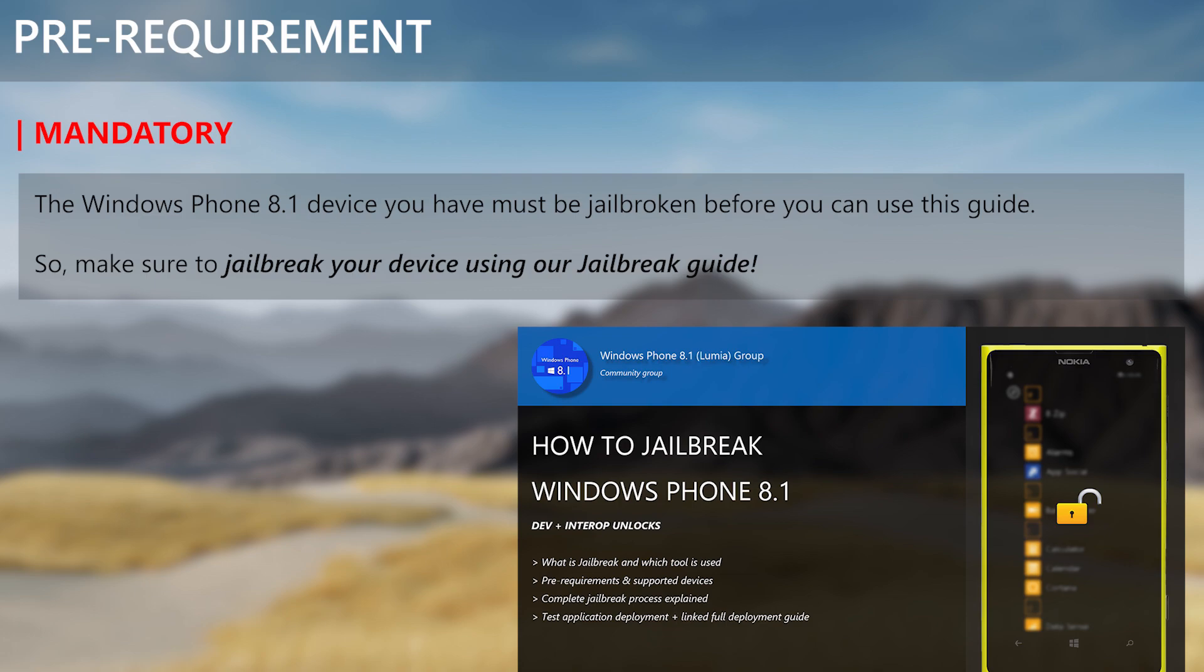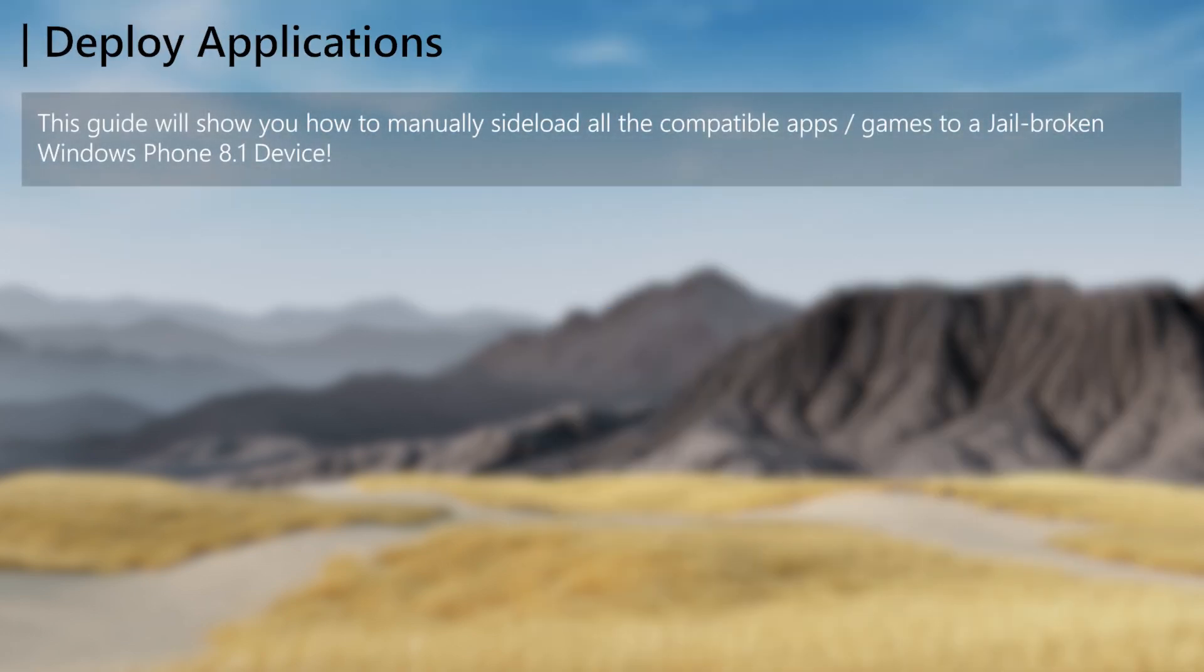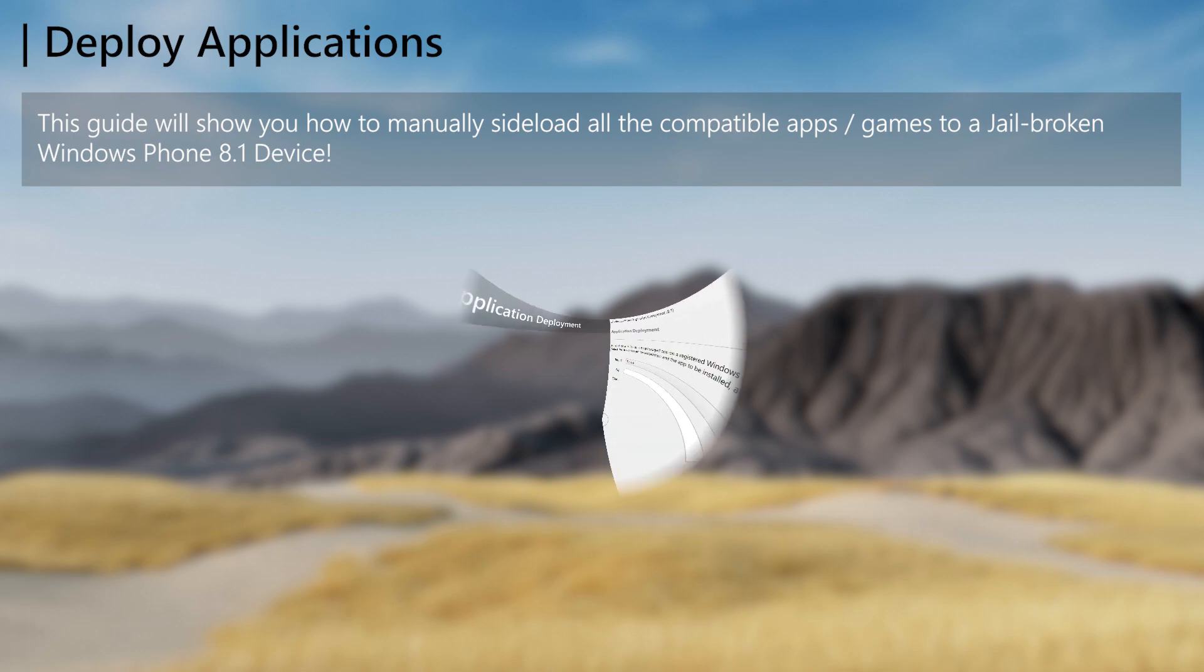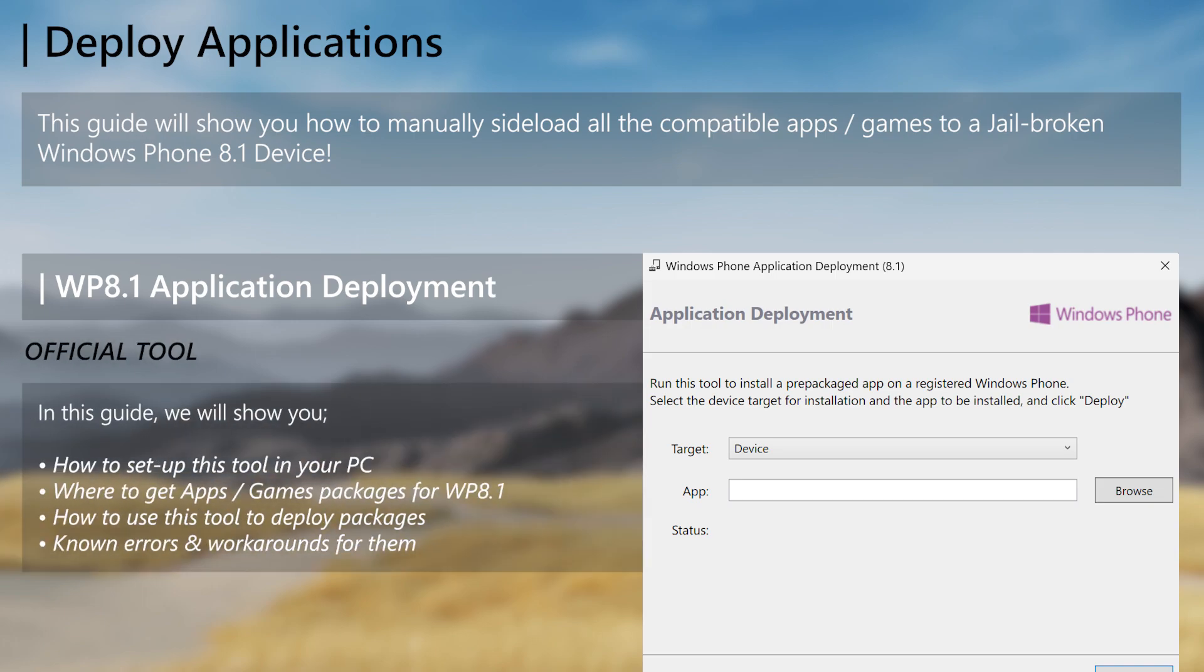In this guide we will show you how to deploy all the supported package types to your jailbroken Windows Phone 8.1 device. The tool we will use to fulfill that purpose will be the official tool bundled with the Windows Phone 8.1 SDK. Via this guide we will show you all about this subject, including where to get compatible packages to deploy.